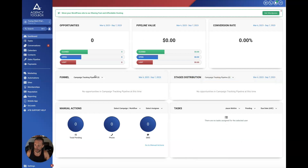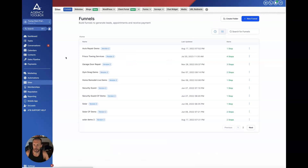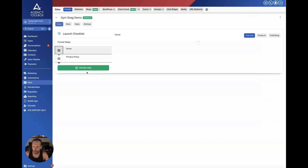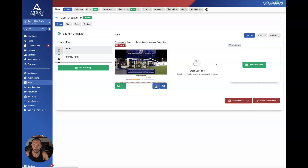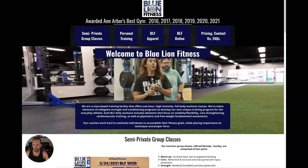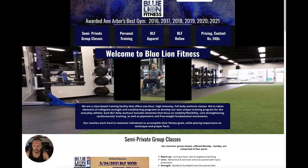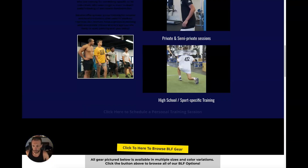Let's look at the funnel part in GoHighLevel — where would I build those pages? That's where the Sites section comes in, labeled Funnels. You can see I have different funnels already set up. When you get a new account you might not have anything in here. Let me just show a gym funnel I have. Here's a sample page — I actually copied it from someone — just to show that this is the page someone would land on after clicking the ad.